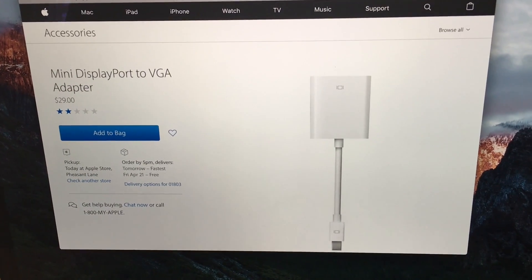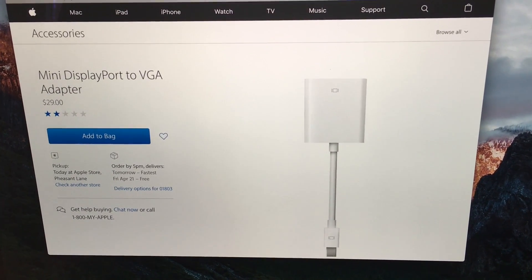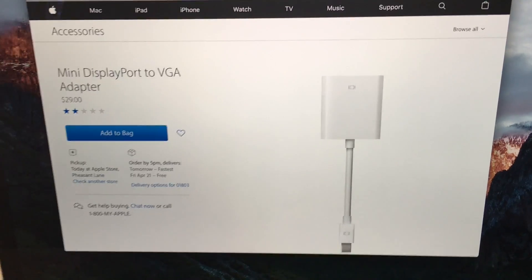If we take a look at Apple.com, you'll see this is a $29 adapter, so this is very expensive.